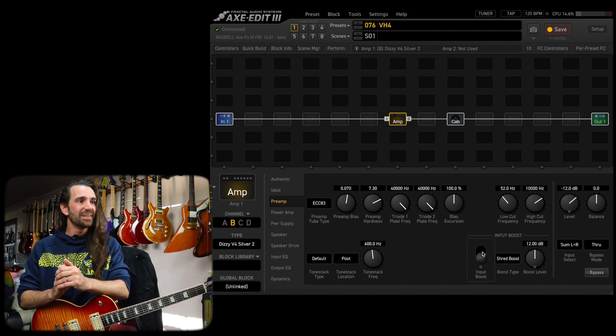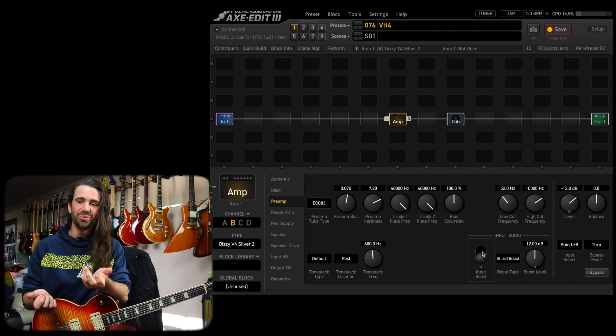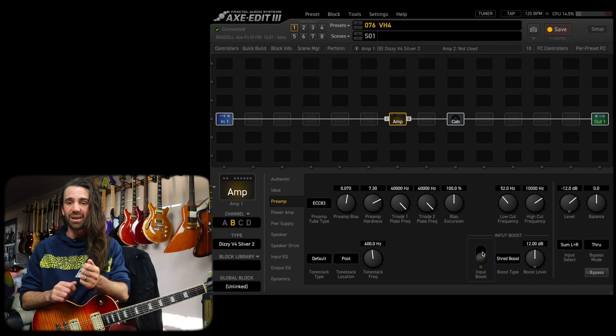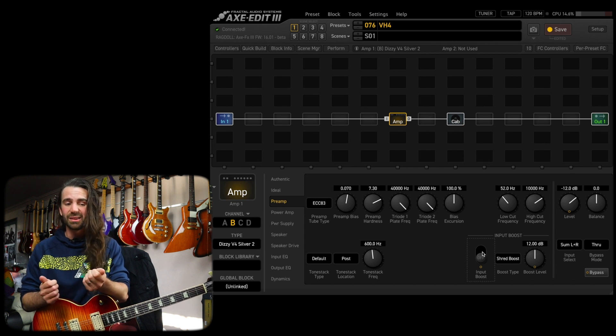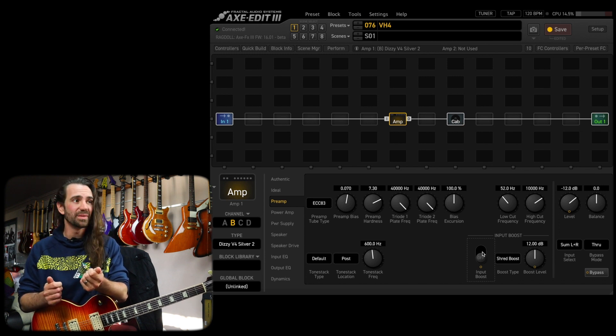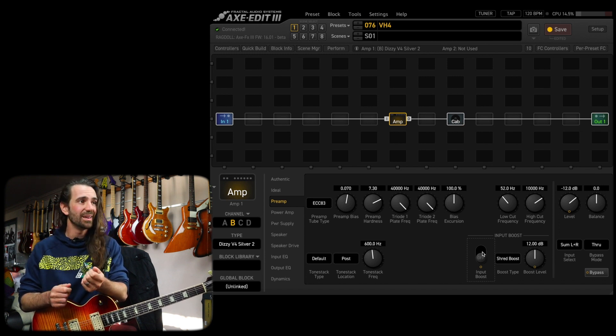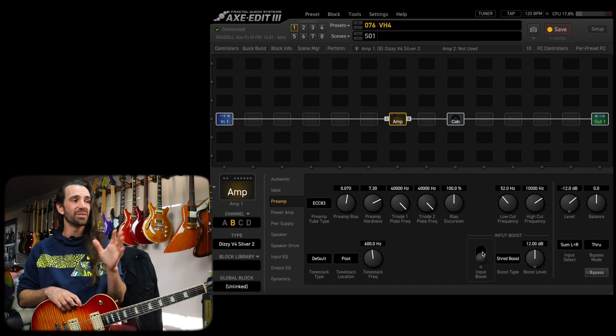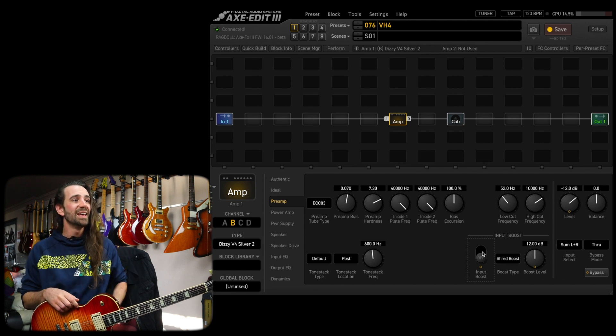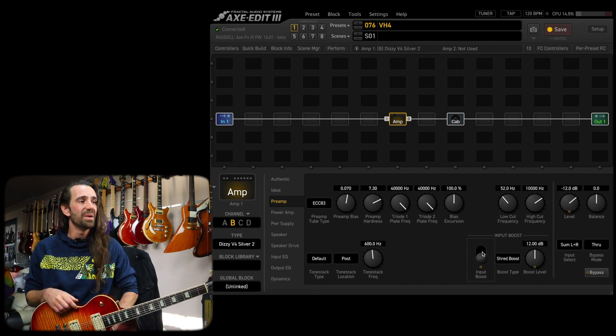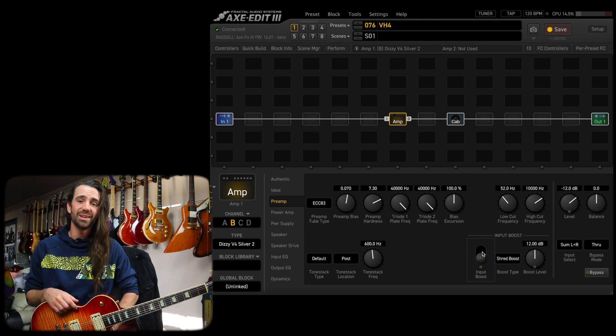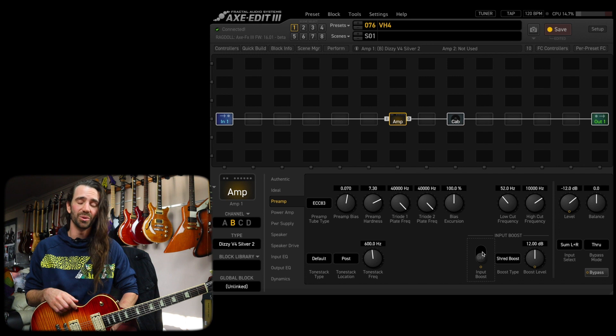Just kind of doing what you were doing with a real amp: find the sweet spot on the master, tweak the EQ controls and the gain, and then play around with some advanced stuff like the speaker compression and the speaker impedance curves. It's pretty darn glorious.